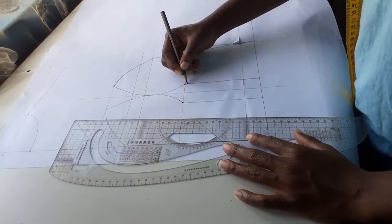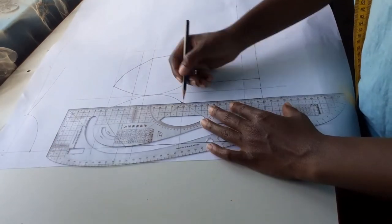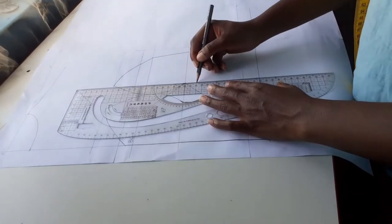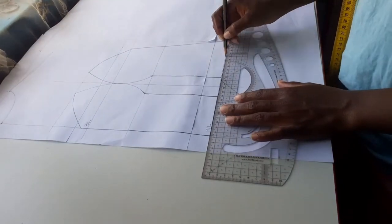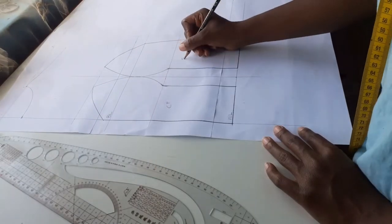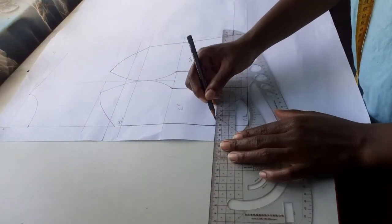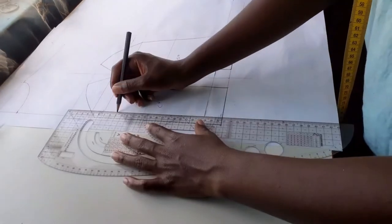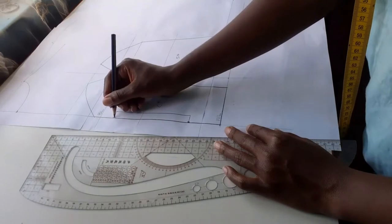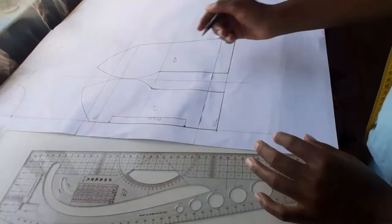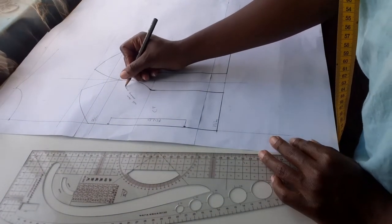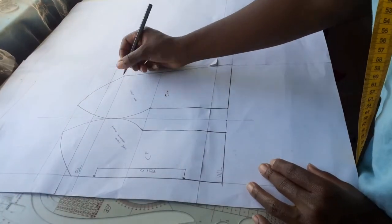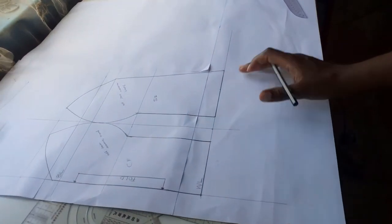I also smoothened the edges at the dart under the bust and labeled my pieces side front and center front and showed how I am supposed to cut them. I also wrote some reminders on the patterns for when I am using these patterns, and I will go ahead and cut these patterns out.